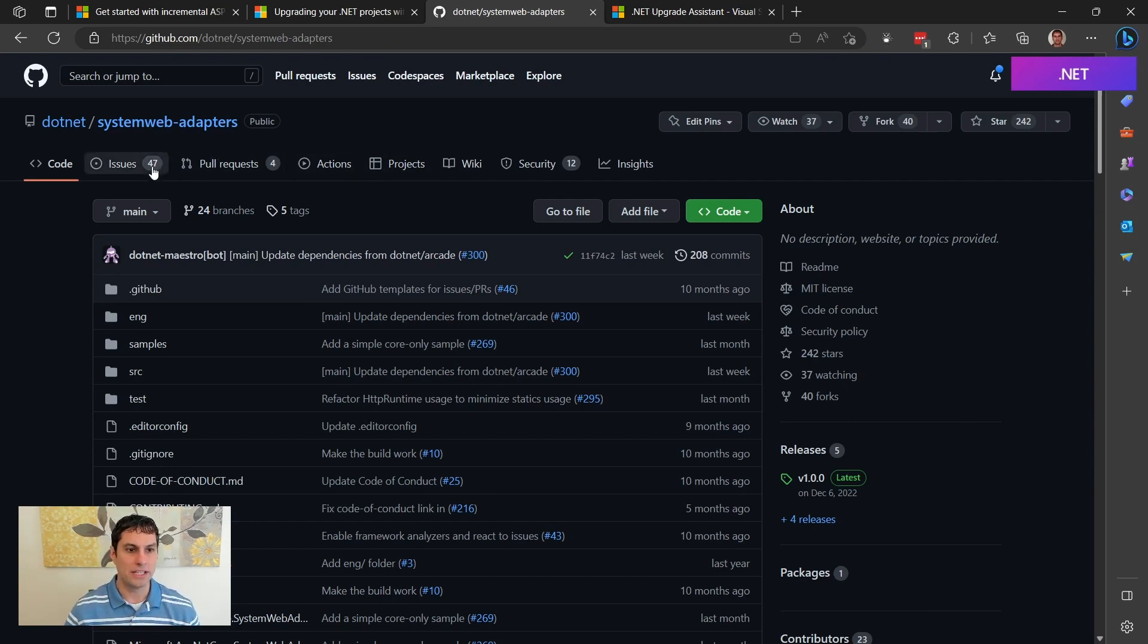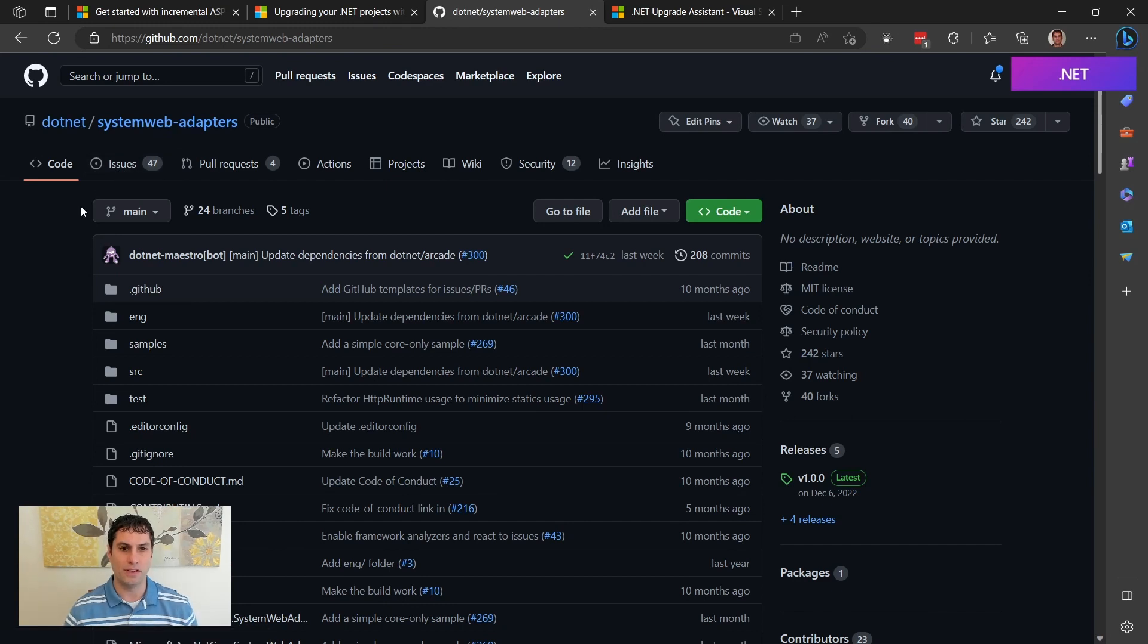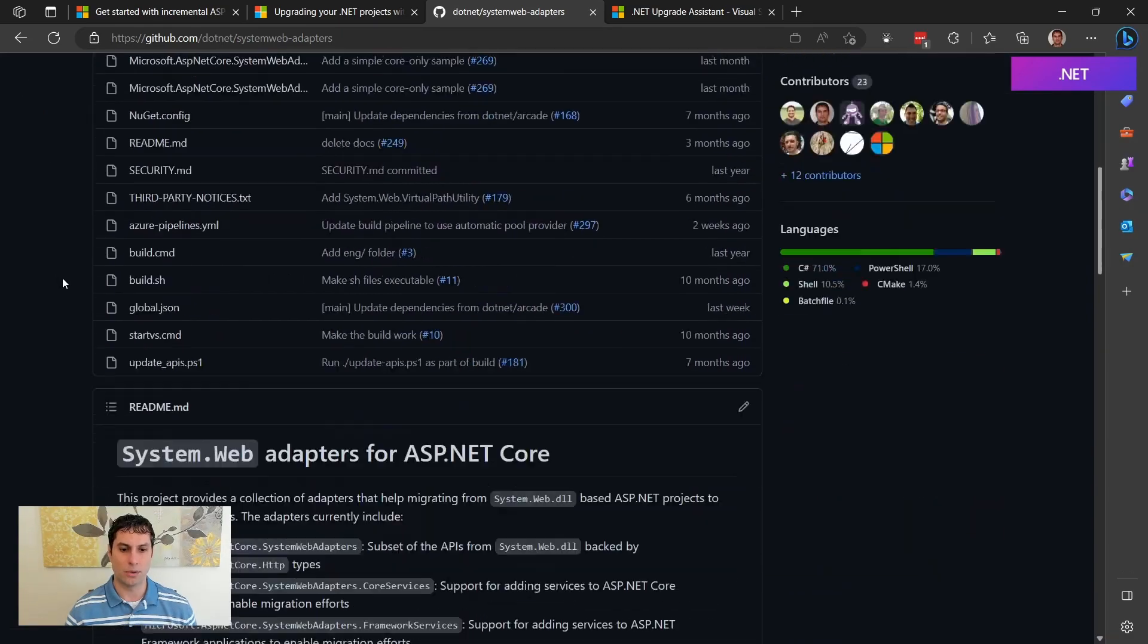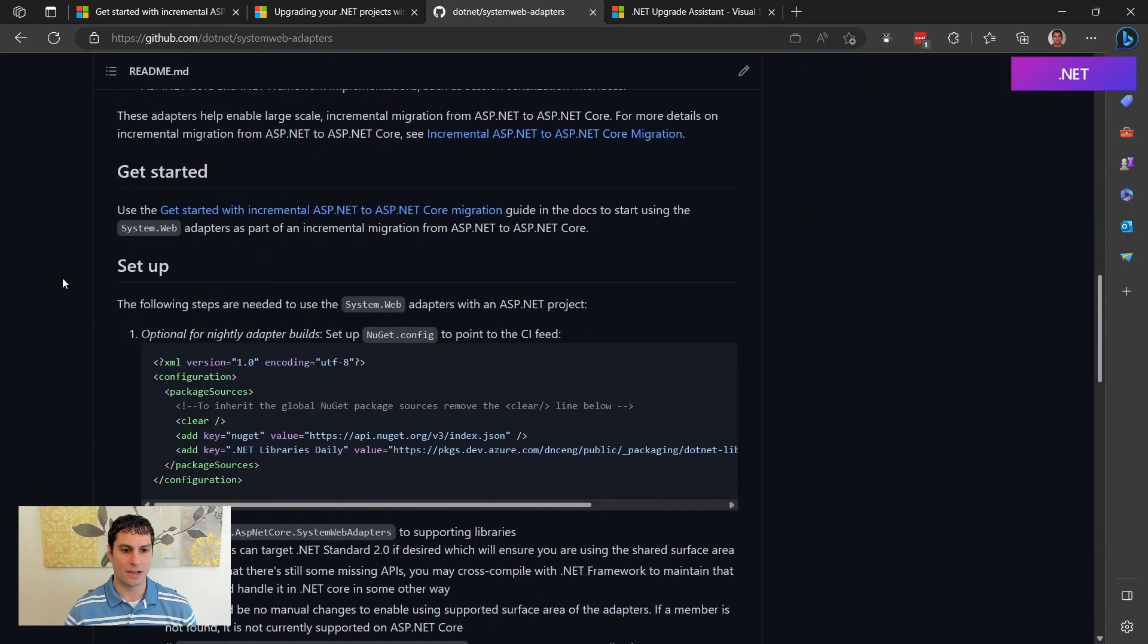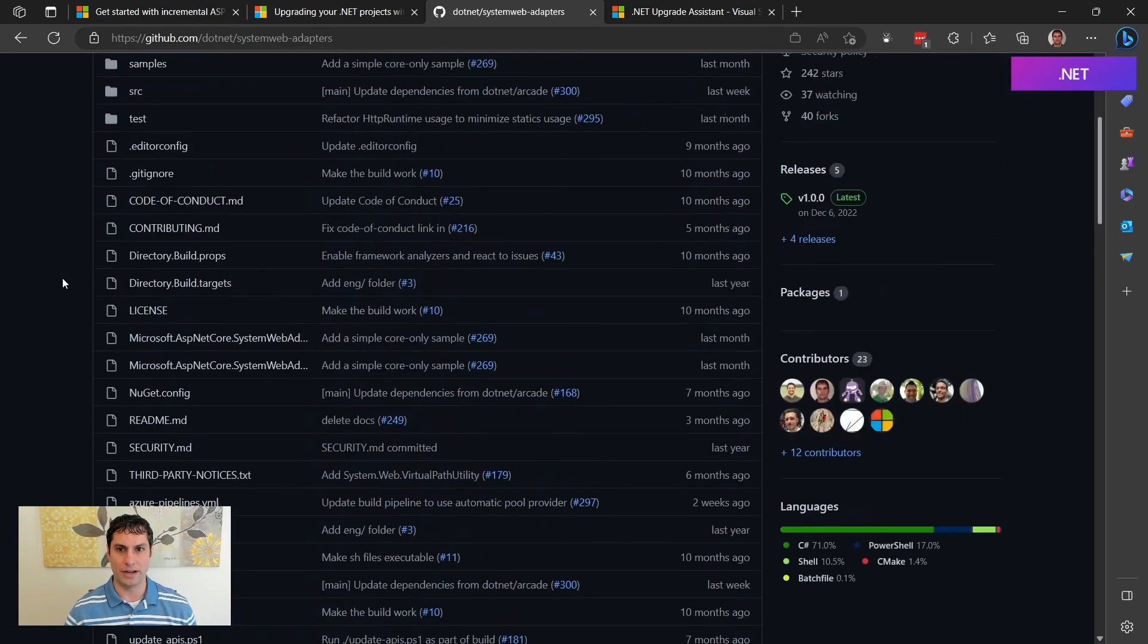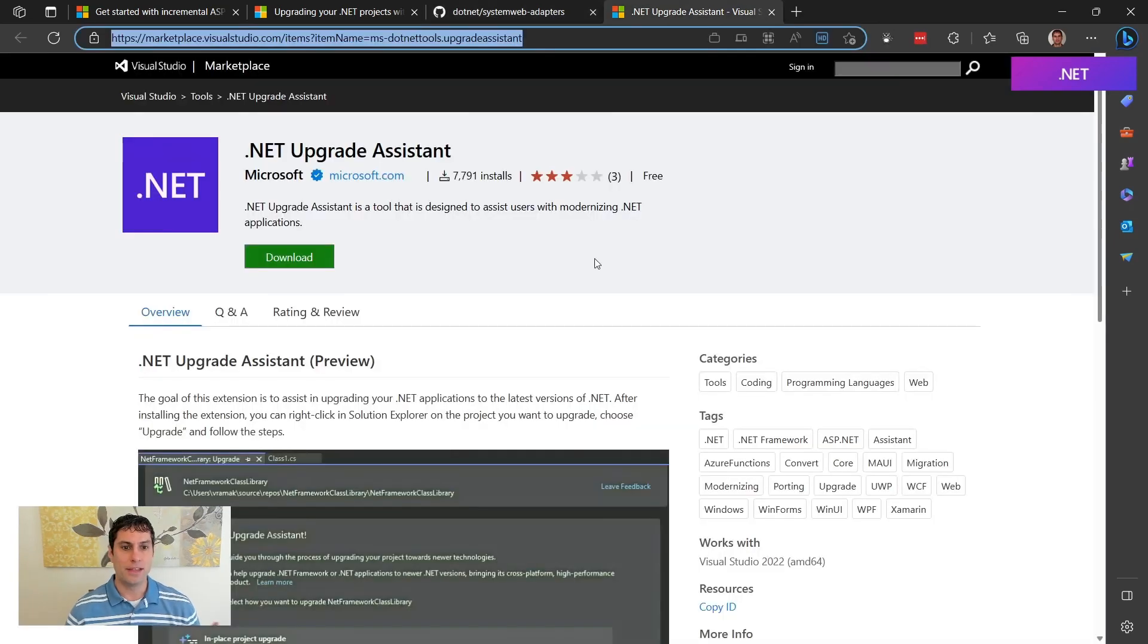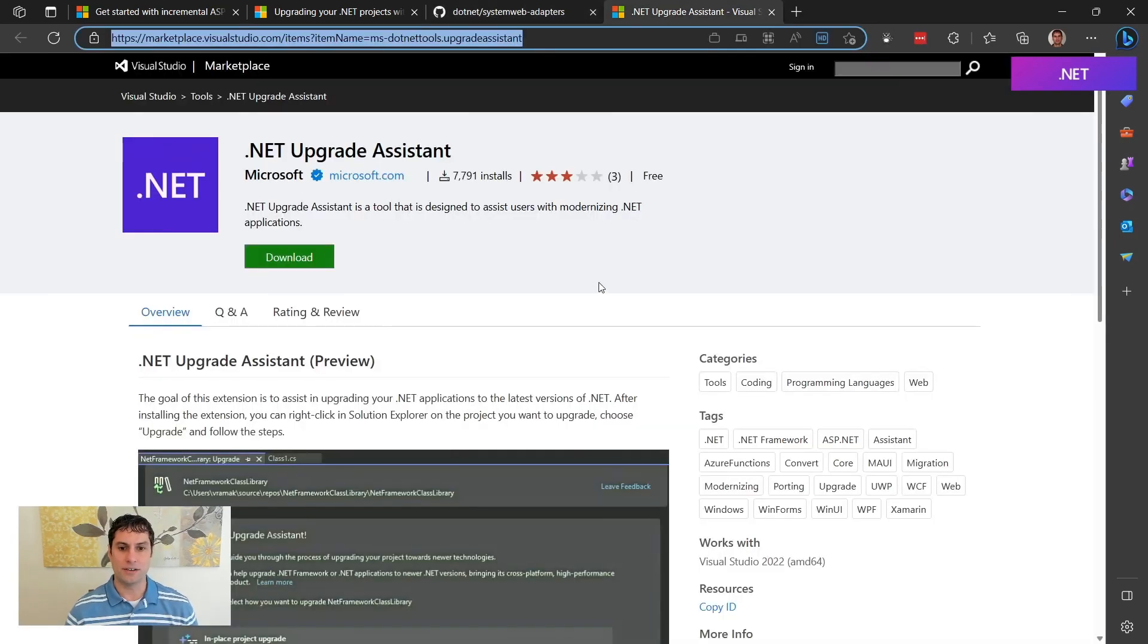This is a great place to provide feedback. If you go over to the issues, you can provide feedback on this incremental migration experience. You also can get involved by creating pull requests. There's some guidance here as well. So let's go ahead and set up the Upgrade Assistant VS extension.